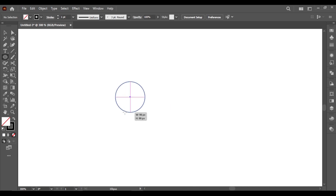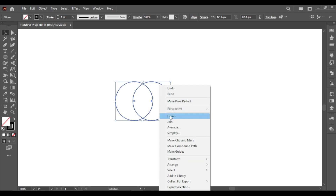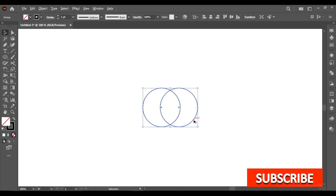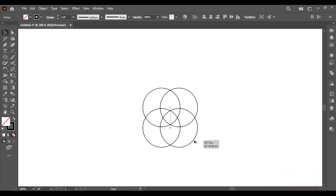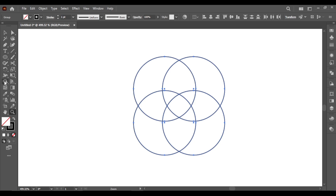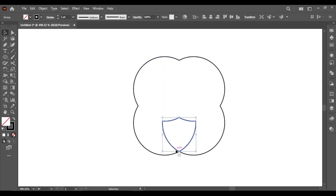Take ellipse tool, press shift and hold, drag it like this. Press alt and copy and arrange like this. Group it and copy, drag it down like this. Take shape builder tool and cut it like this. Here is your shield shape — this is the most easy way to create this type of shield shape.